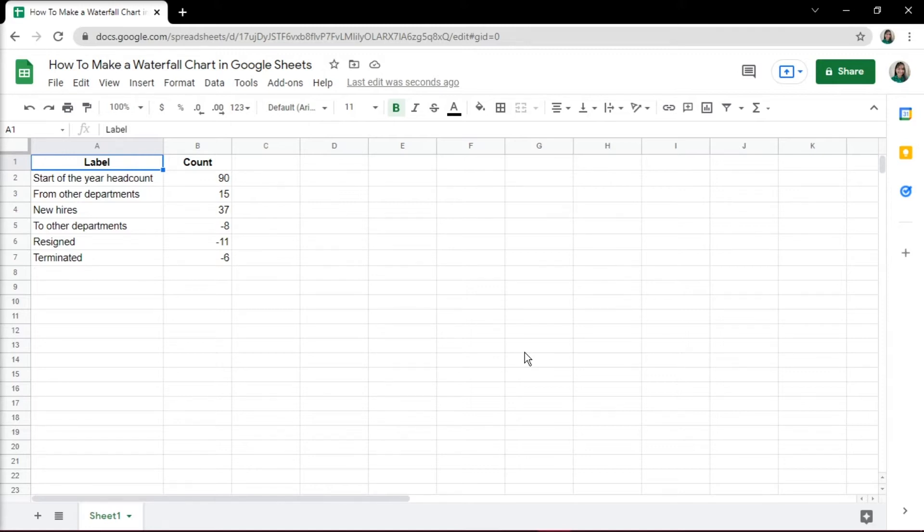To start making a waterfall chart in Google Sheets, open up Google Sheets on your browser. Here we have a sample data for our chart.